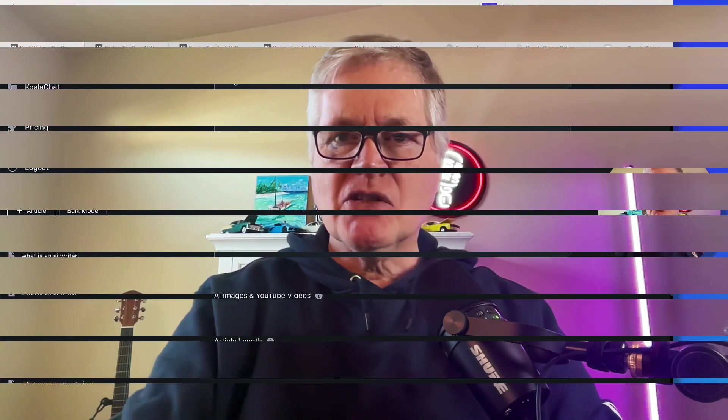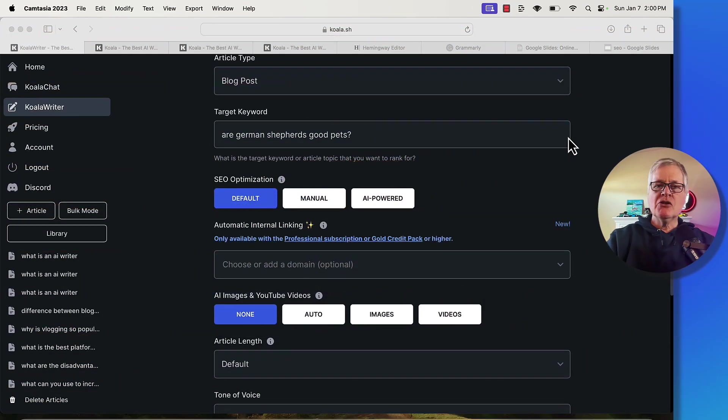So if you haven't used Koala Writer, been thinking about doing it, now you can do so and get a discount in the process. So let's go ahead and get right into this video.